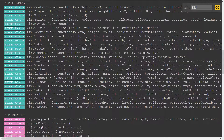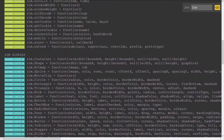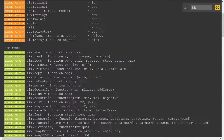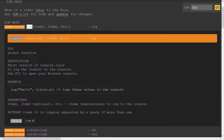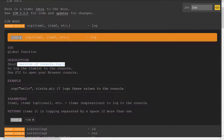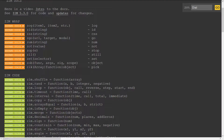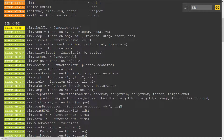Let's take a look at the types of things that are in these sections. In ZimWrap there are a bunch of shortforms — Zog is short for console.log, so it's a global function. If we open that up it says it's a short version for console.log so you can just say `zog('hello')` and put commas to log several things at once. Zid is a shortcut for document.getElementById.